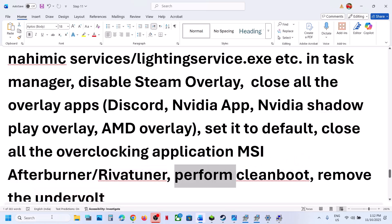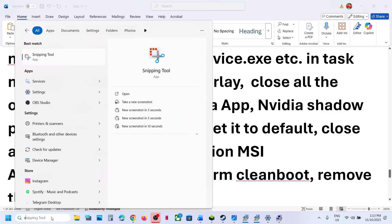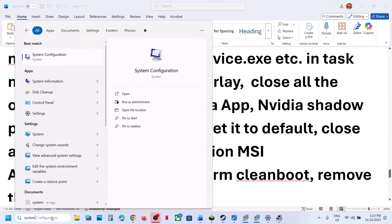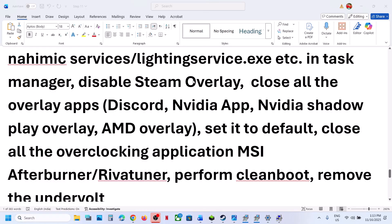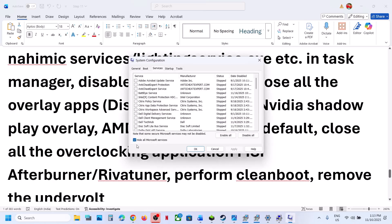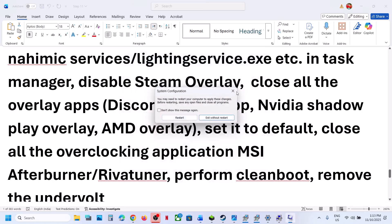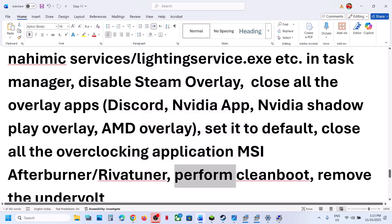Perform a clean boot. Type 'System Configuration' in the Windows search box, click on System Configuration, go to the Services tab, put a check on 'Hide all Microsoft services' first, then click Disable All. Hit Apply, click OK. You will see a restart option — restart your computer and check.